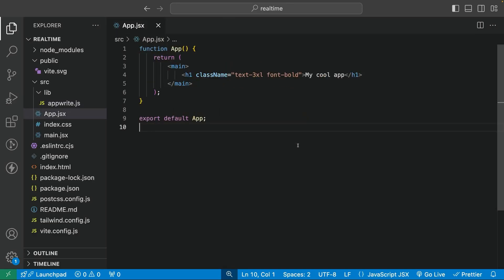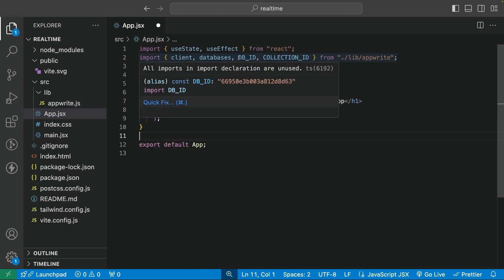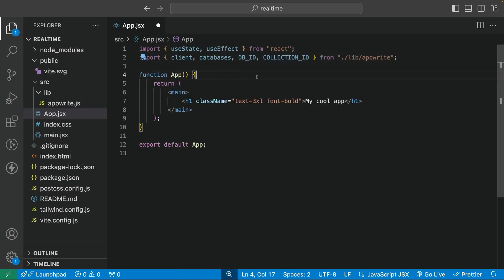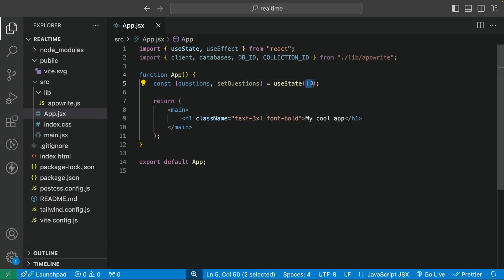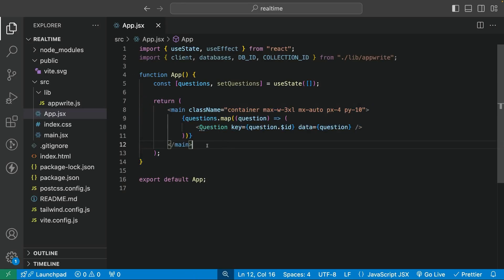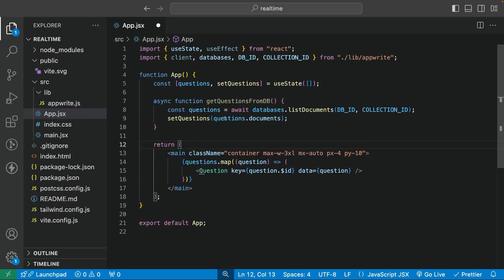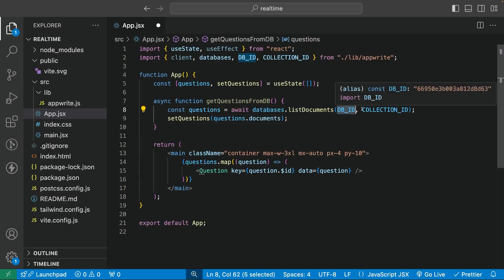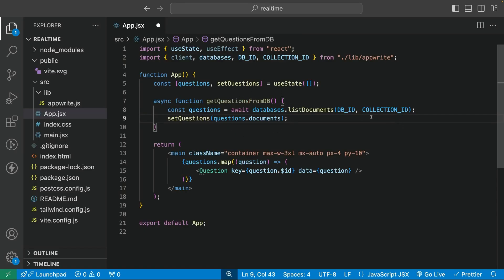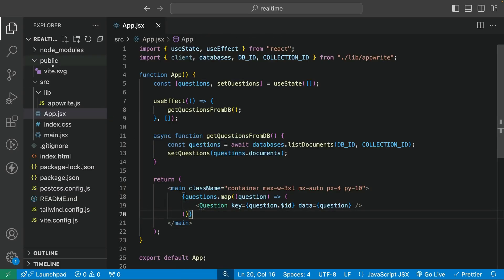Back in app.jsx, we want to use AppWrite to get data from the database. We import the client, database, database ID, and collection ID. We're also going to need useState and useEffect. We create a new state 'questions' set by default to an empty array. In the return statement, we loop over the questions and create a Question component with all the data for each particular question. We create a function called getQuestionsFromDatabase that uses AppWrite's database.listDocuments method, passing the database ID and collection ID — this returns all questions from the collection, which we set with setQuestions. We call this function inside useEffect.